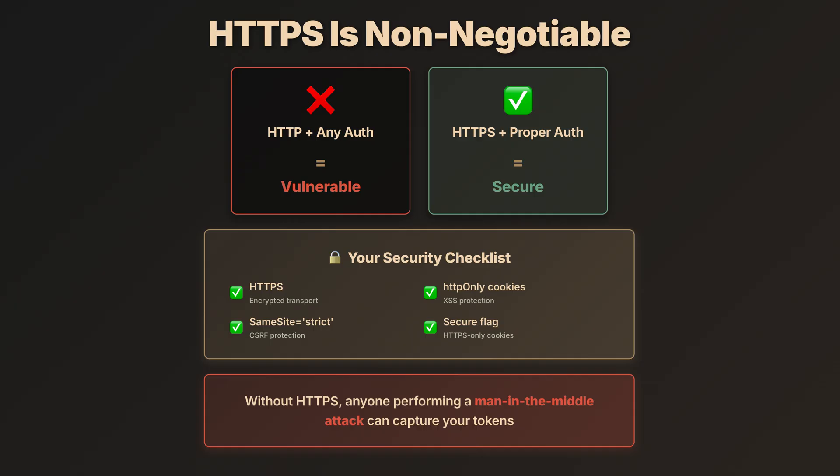So, always use HTTPS in production and enable HST headers while you're at it. The key takeaway? Use HTTP-only cookies with same-site protection. Always use HTTPS. And never store sensitive tokens in local storage. If you found this useful, don't forget to like and share.